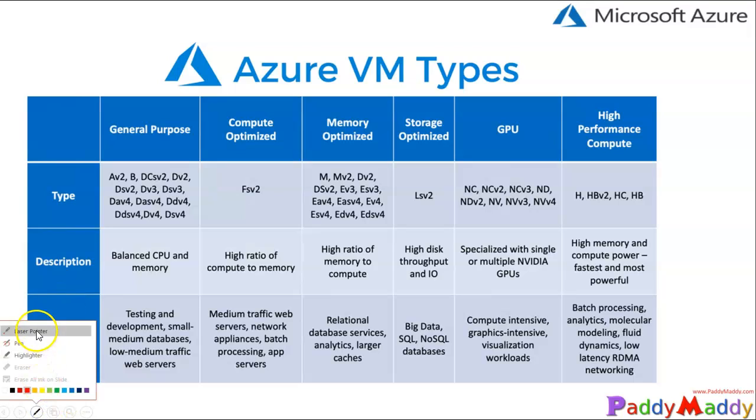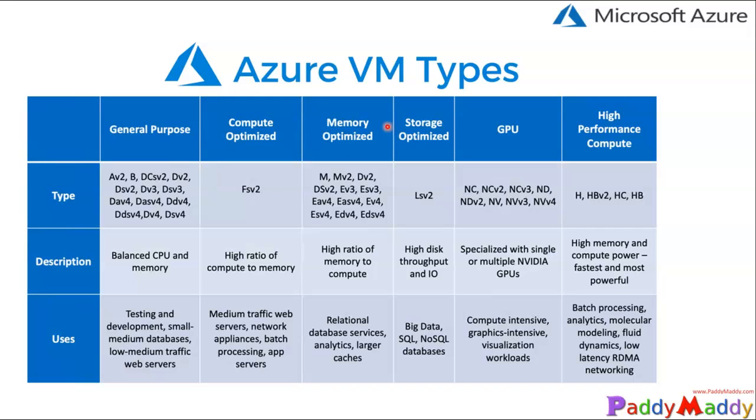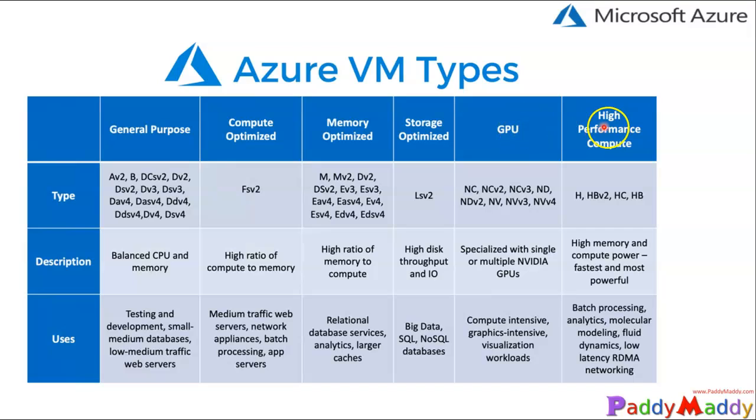Hi there, welcome back. In this lecture we're going to learn about Azure virtual machine types. Microsoft says that for optimization, it can be Azure optimized. It might be optimized for CPU purpose, or maybe general purpose, or maybe memory optimized, or maybe storage optimized, or graphics optimized, or high-performance computing.